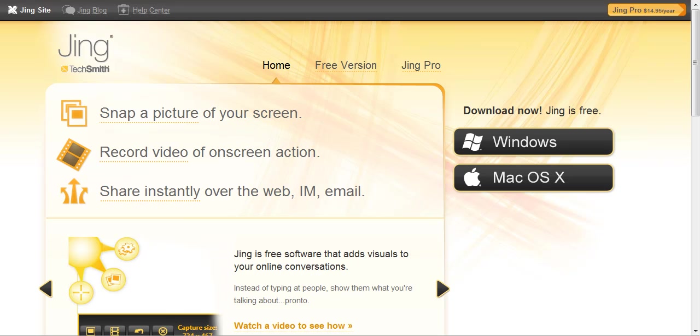Hi, this is Jay with FreebieBizWorld.com. Thank you all for visiting this particular video. Today we're talking about Jing.